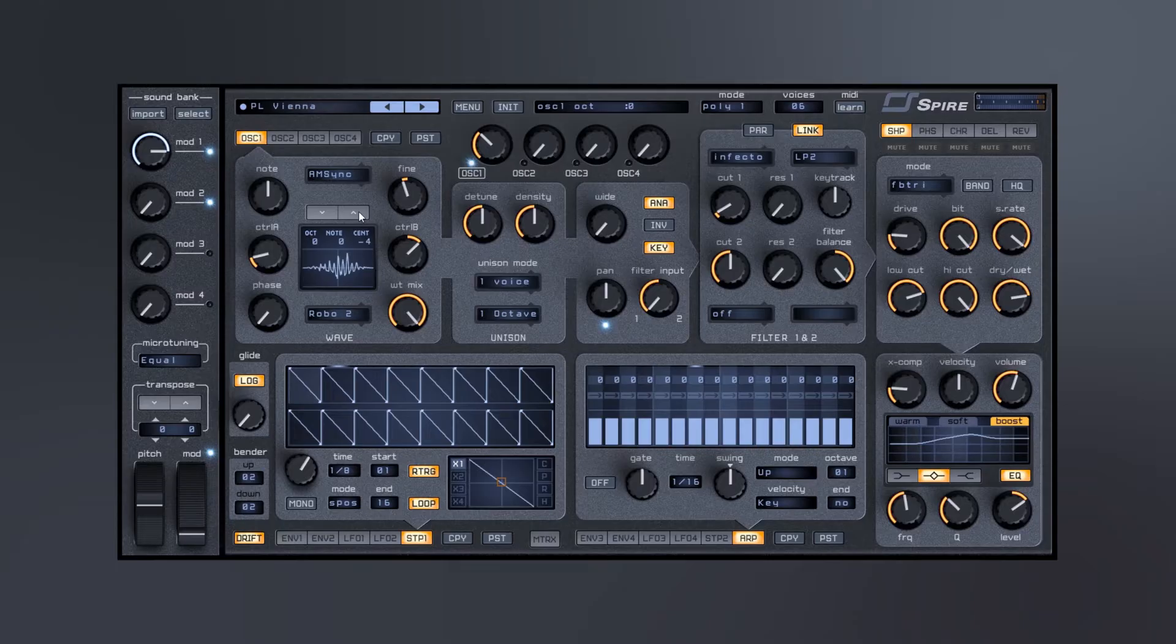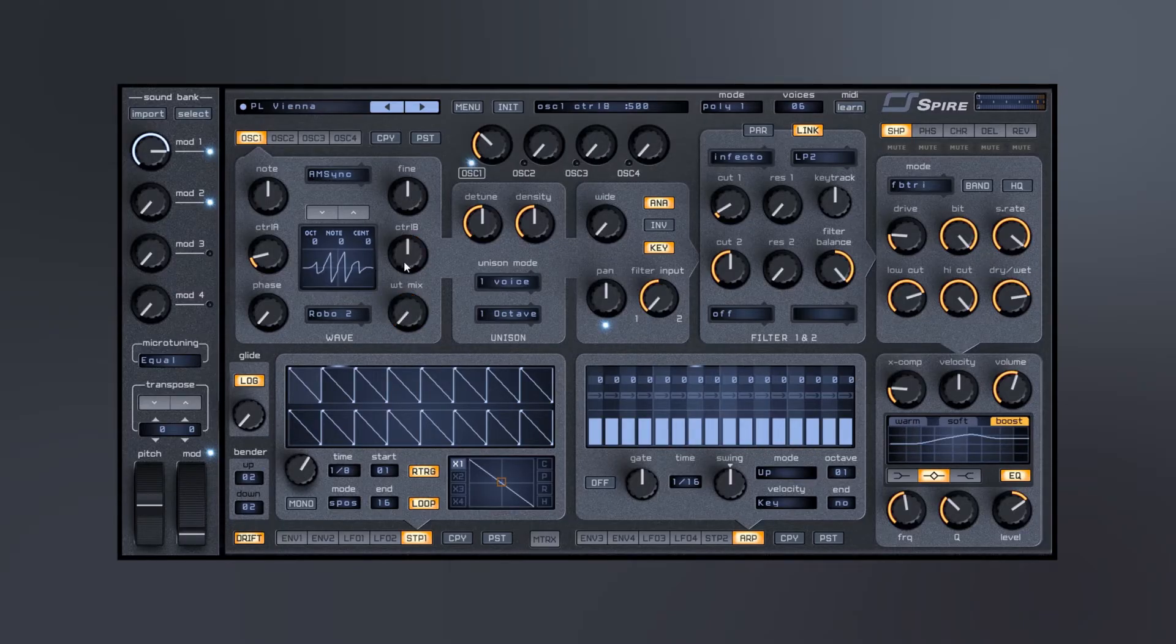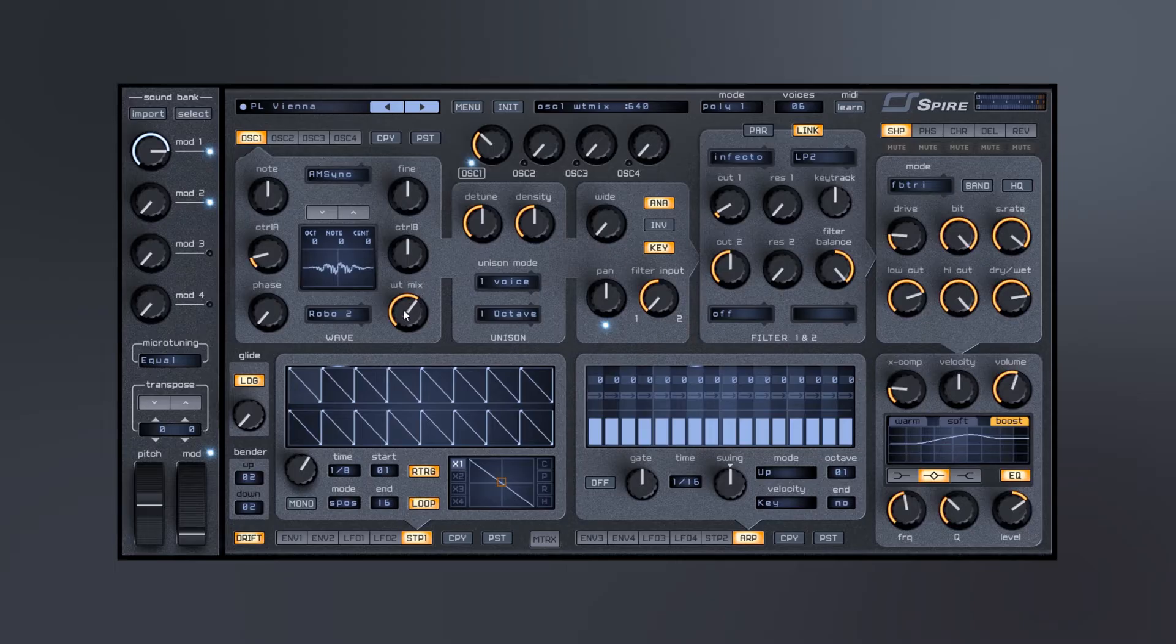We can control the octave. You can do the fine tuning here as well. Double clicking anything sets it back to the original state.